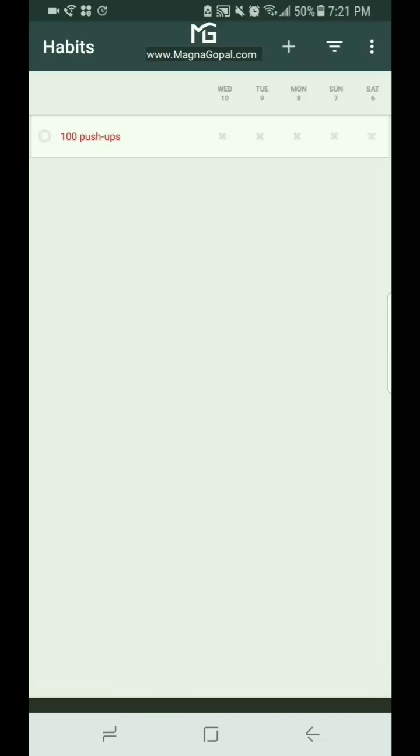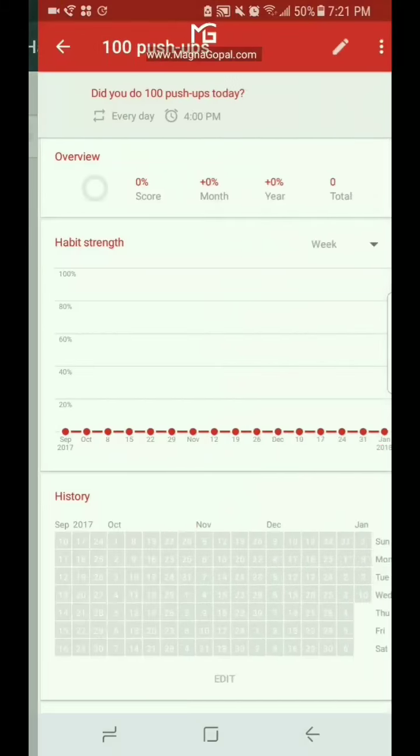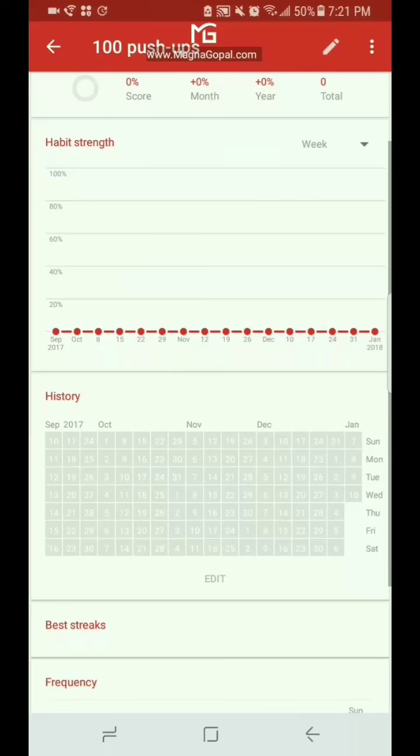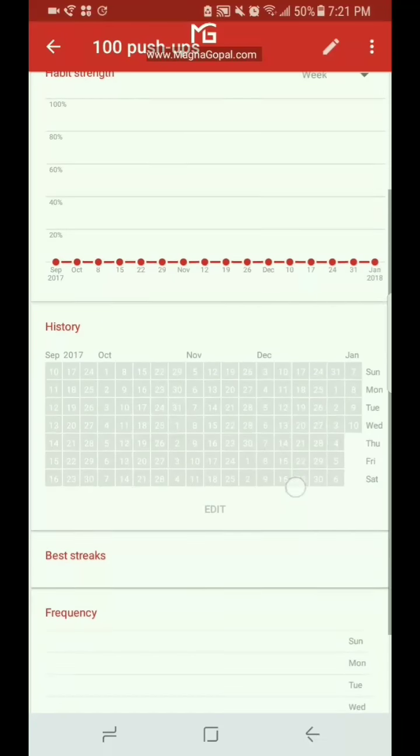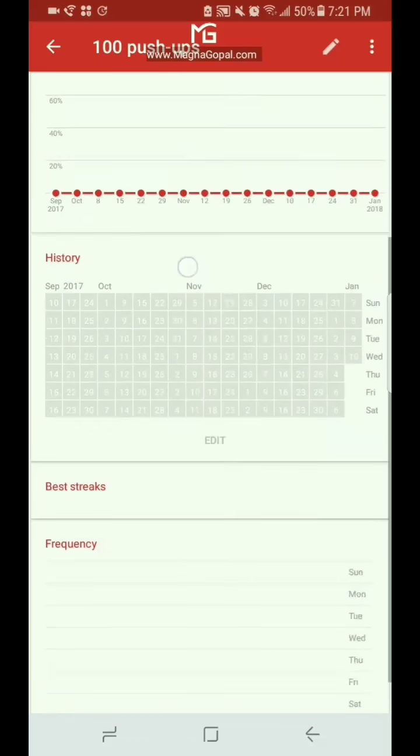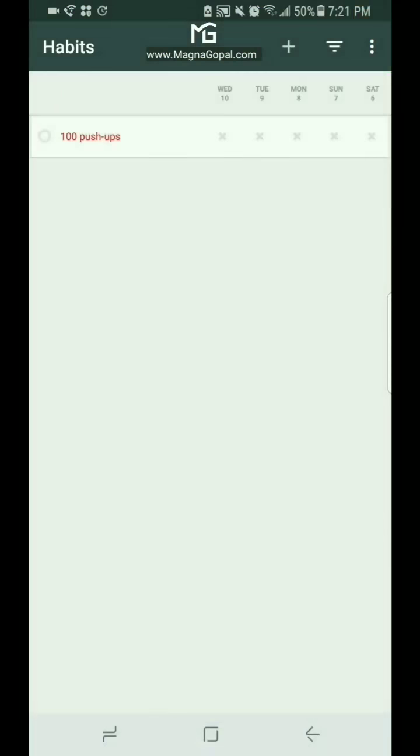And boom, there you go, you've got your habit that you're trying to track. Now if you click on this, this is where you're gonna get all the information on how frequently you've done the habit, what dates you've done it, what your streaks are. And since we haven't done it yet, obviously there's nothing to show.